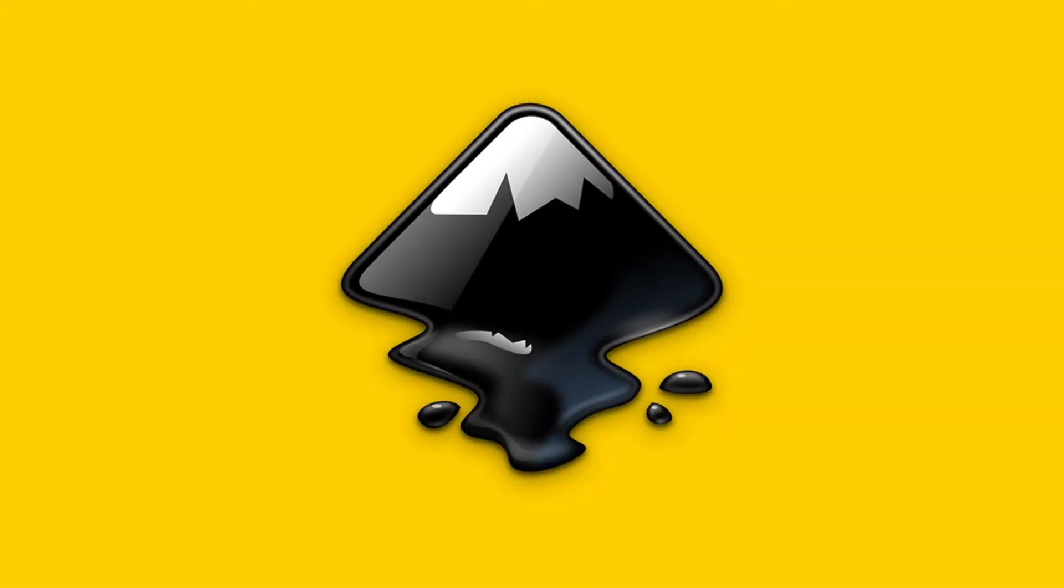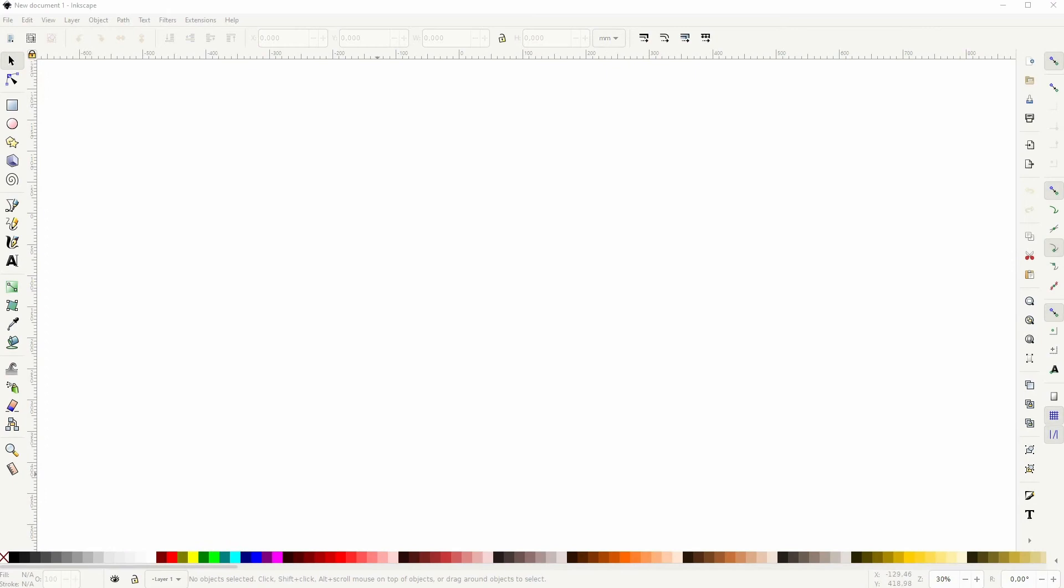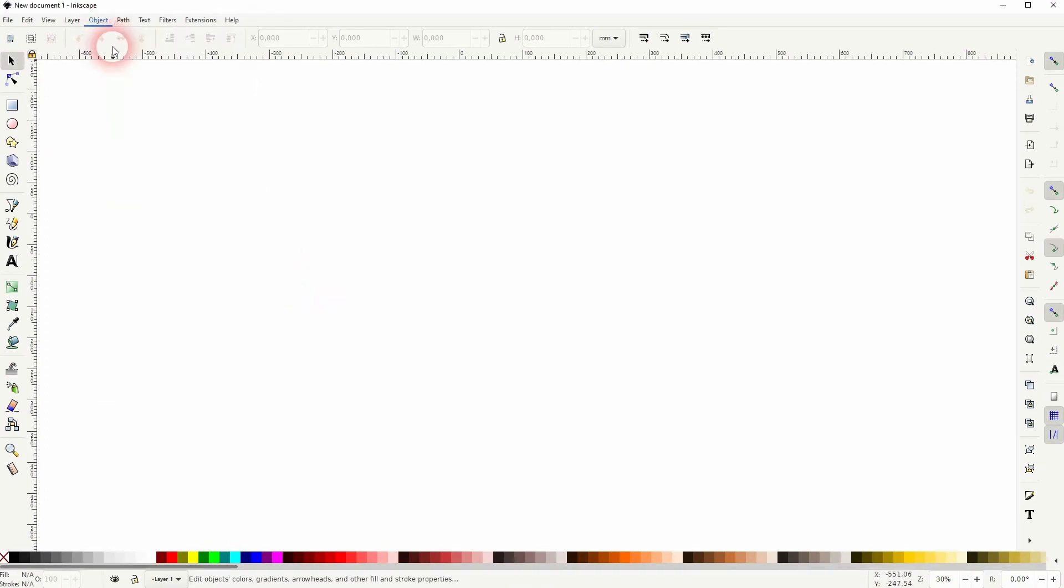We're back to learning Inkscape and this time I'm going to show you how to save custom patterns. Let us create a simple pattern. It's just an example, so I'm going to keep it simple.